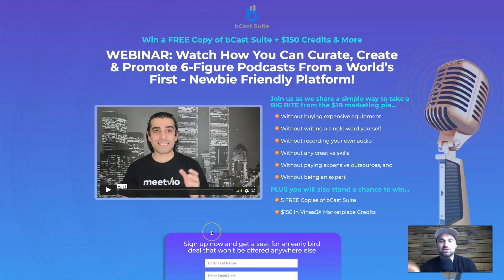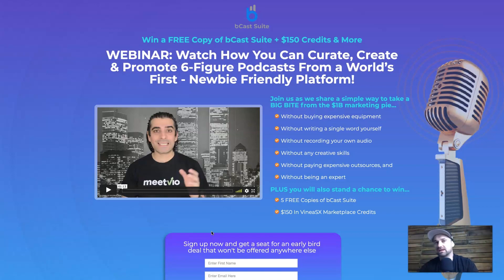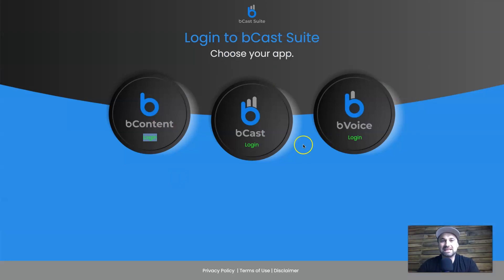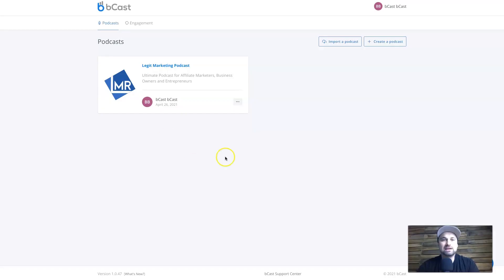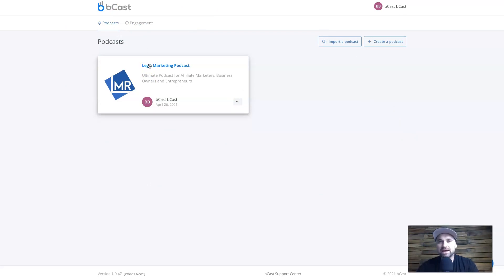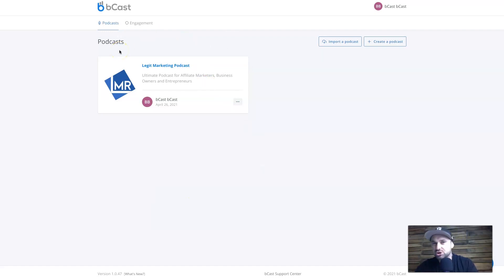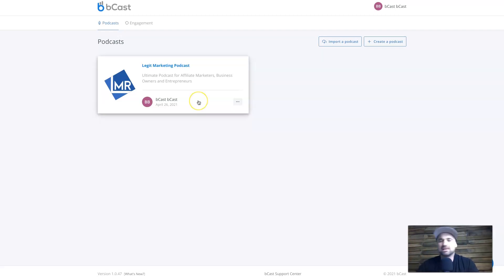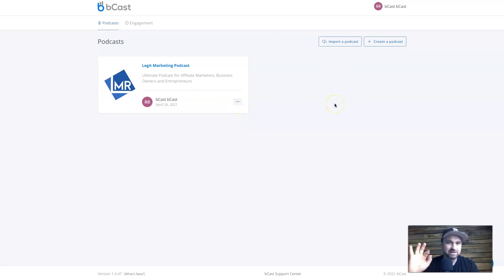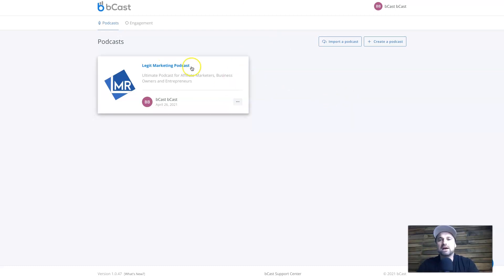I'm going to jump behind the screen and show you how all of this works. This is the pre-launch page for bCast — if you get to this page, just register to get early bird notifications and discounts. I've got early access, so this is what your login page is going to look like once you purchase the bCast Suite. Once you get inside, this is where all your podcasts hang out. There are different license versions: the personal license gives you one podcast, commercial gives you three. During the launch phase it's only about a two-dollar difference, so you might as well go commercial.